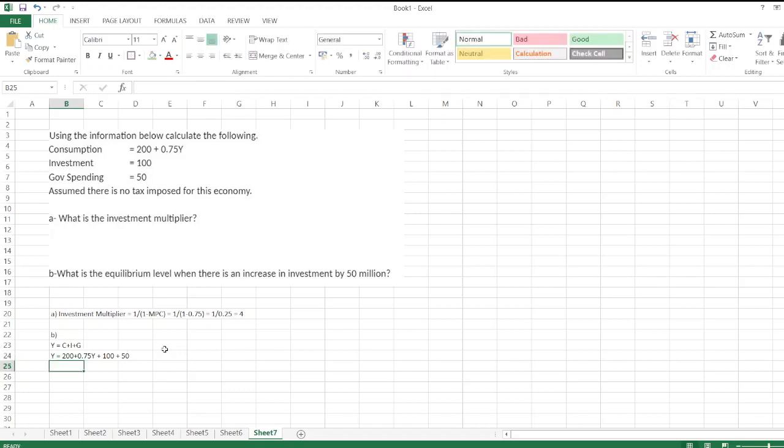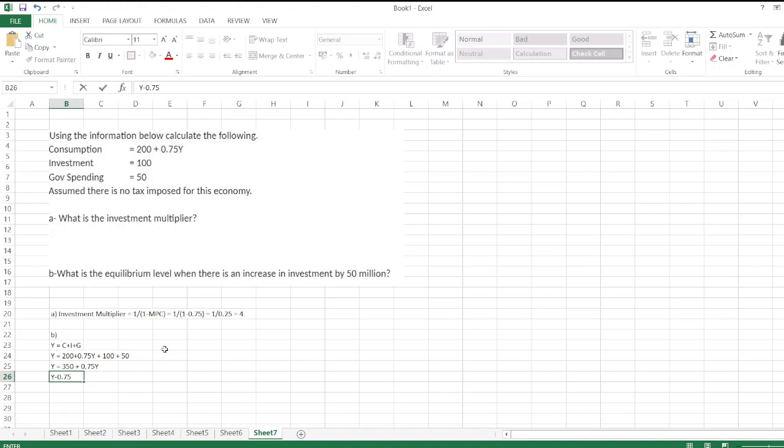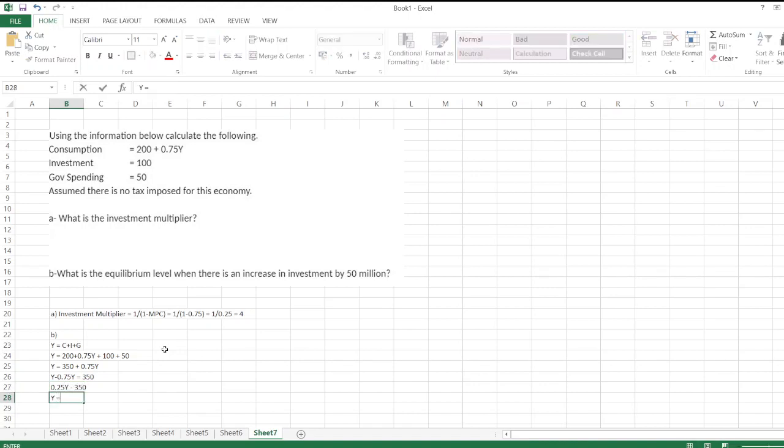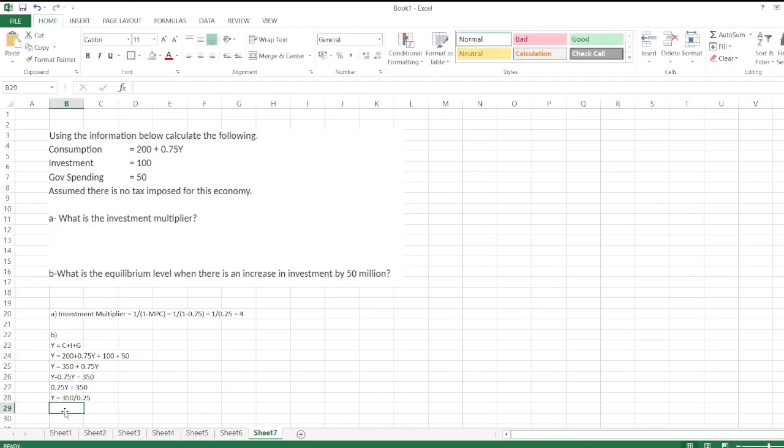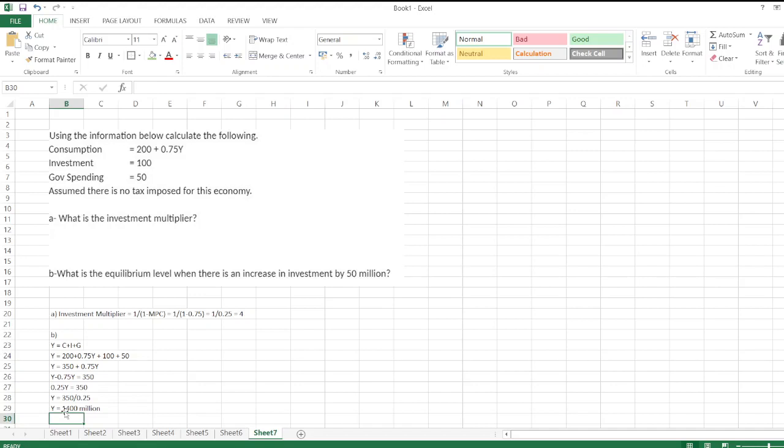So Y is equal to 200 plus 100 plus 50, which is 350, plus 0.75Y. So Y minus 0.75Y is equal to 350. So 0.25Y equals 350. So Y equals 350 divided by 0.25. So Y is equal to 1400 million. Aggregate income is equal to 1400 million.